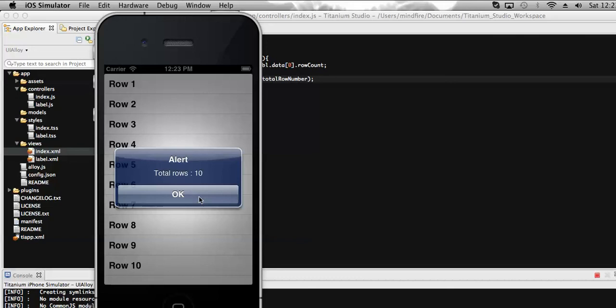And continuing with that, there might be a scenario where we will have multiple sections with multiple rows. So how we can get the number of rows with different sections, we will see these things in my next video. So up to this today, thanks.